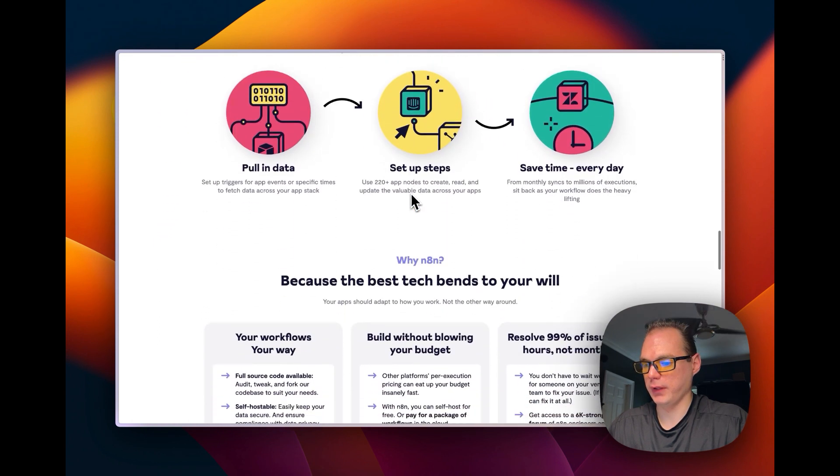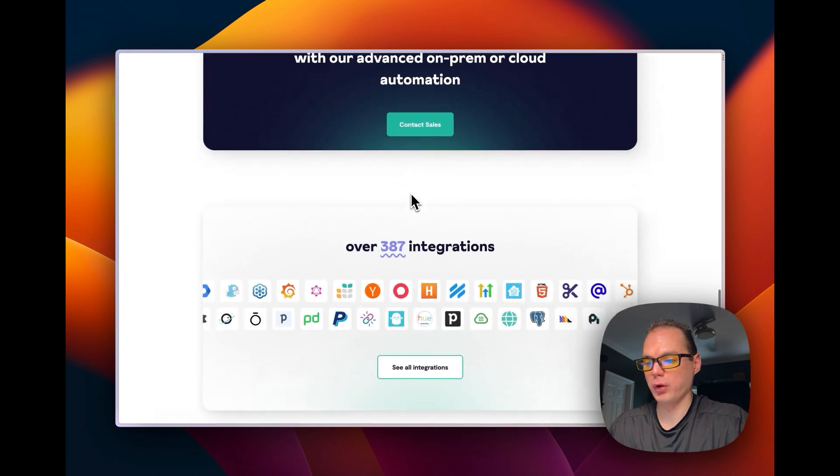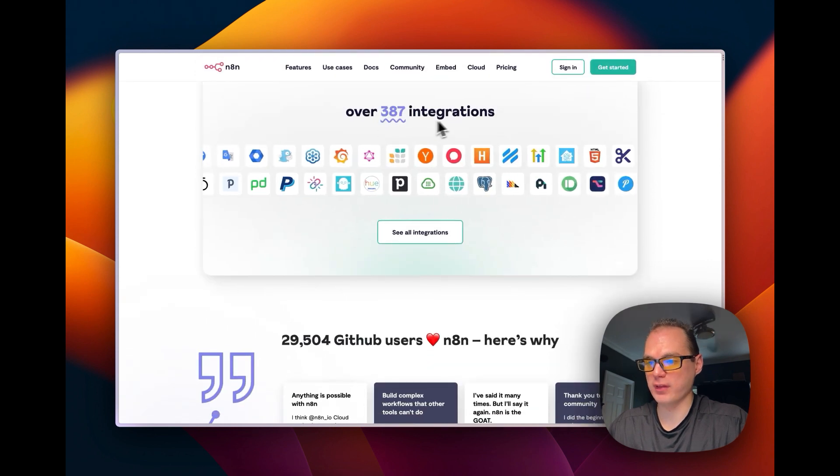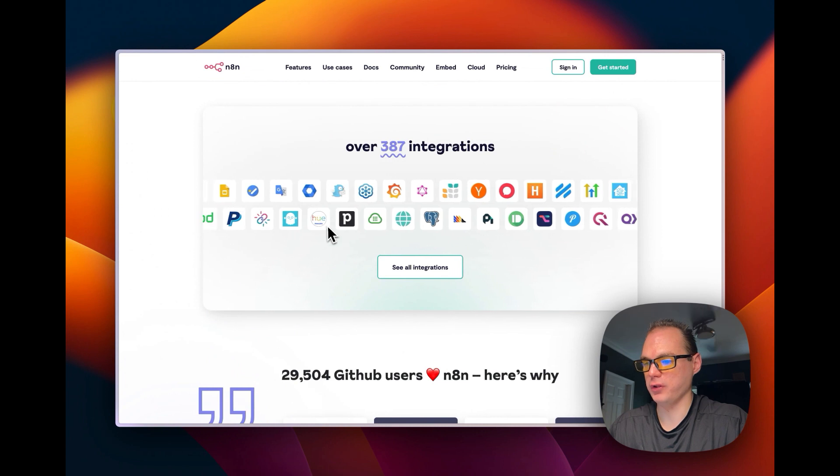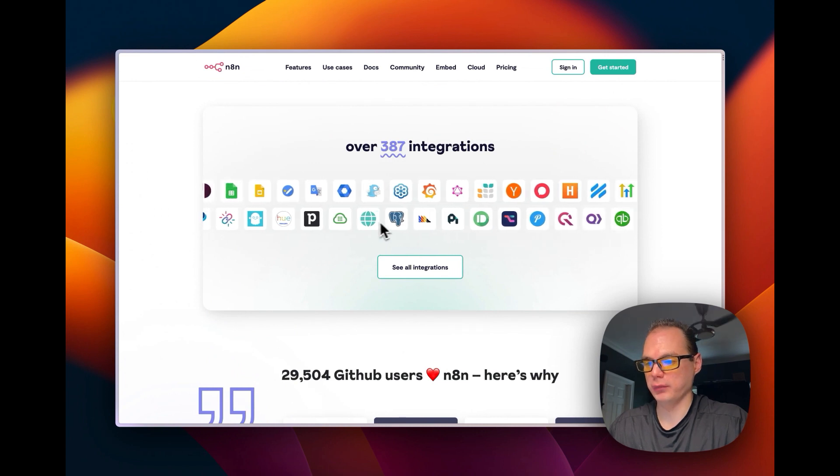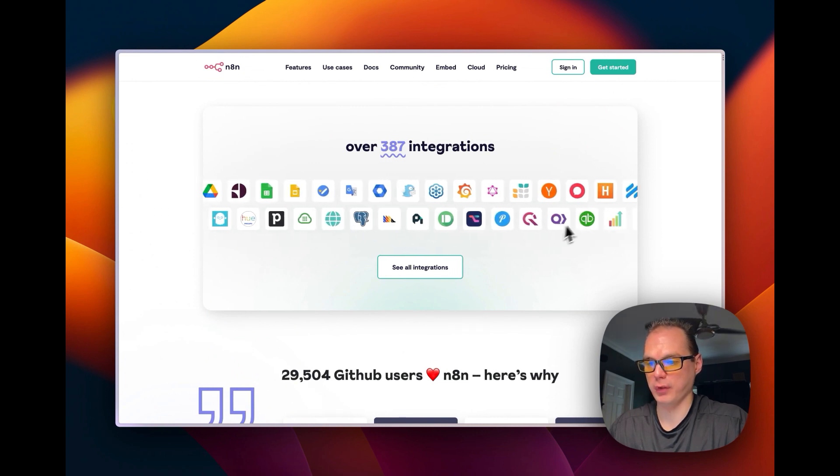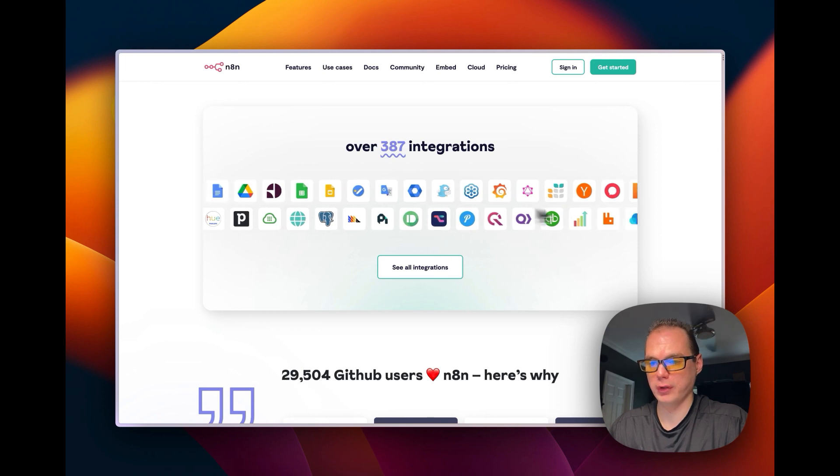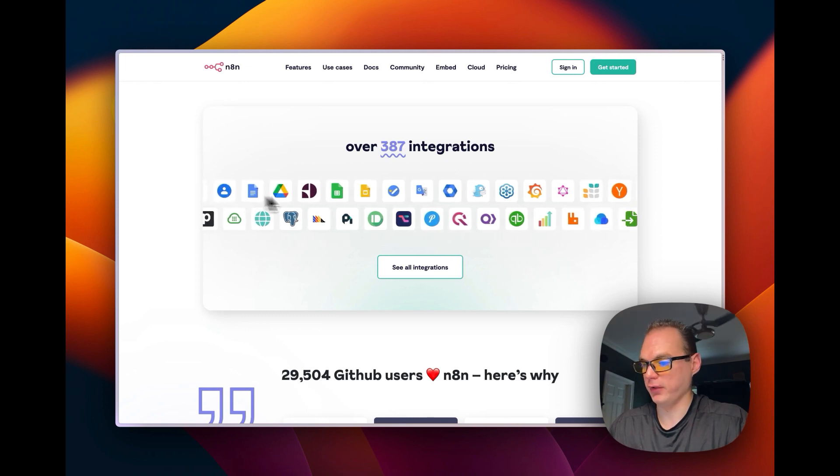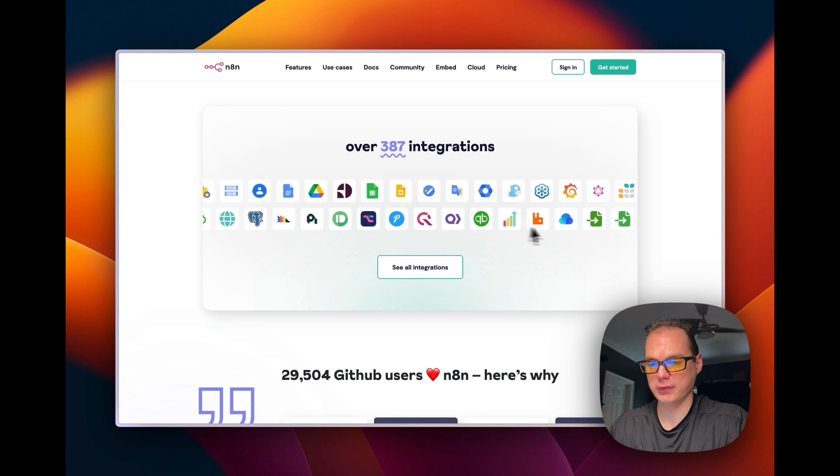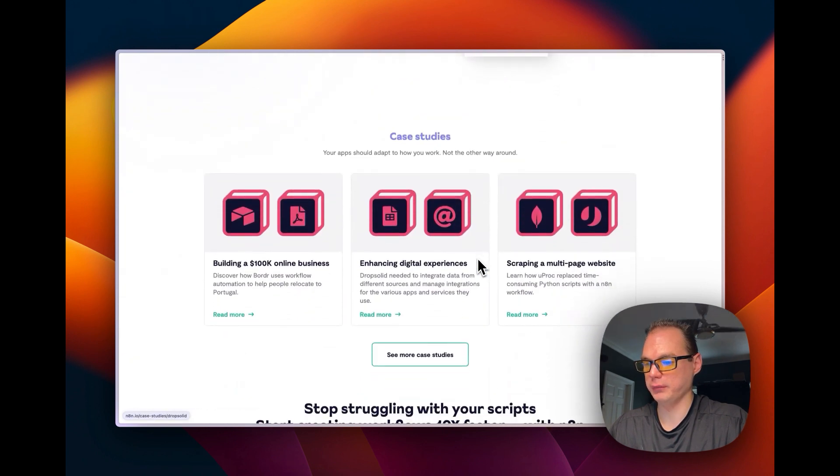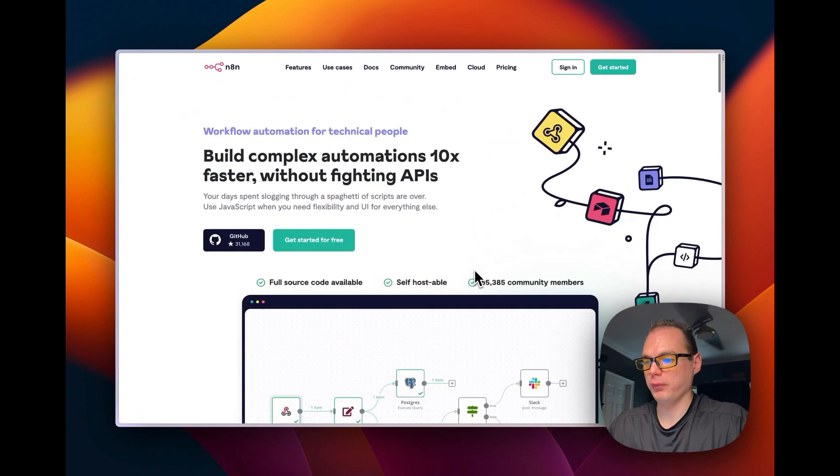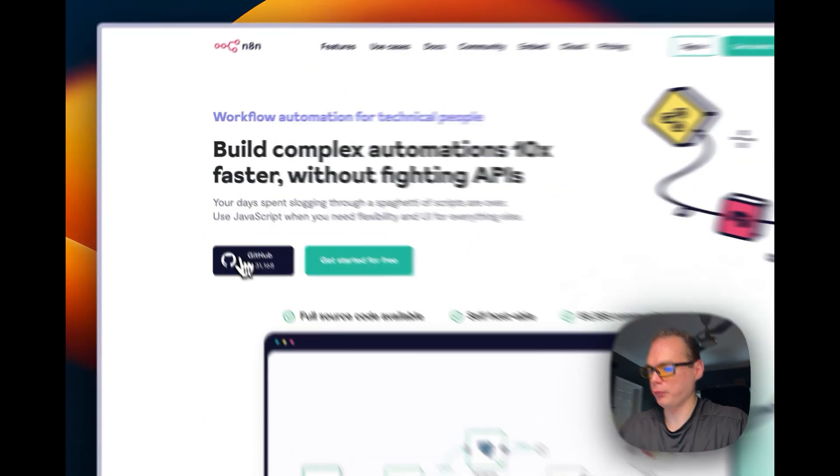It has 387 integrations, so you can install Phillips Hue, Postgres, Pusher, all kinds of different things, Google Apps, pretty neat.